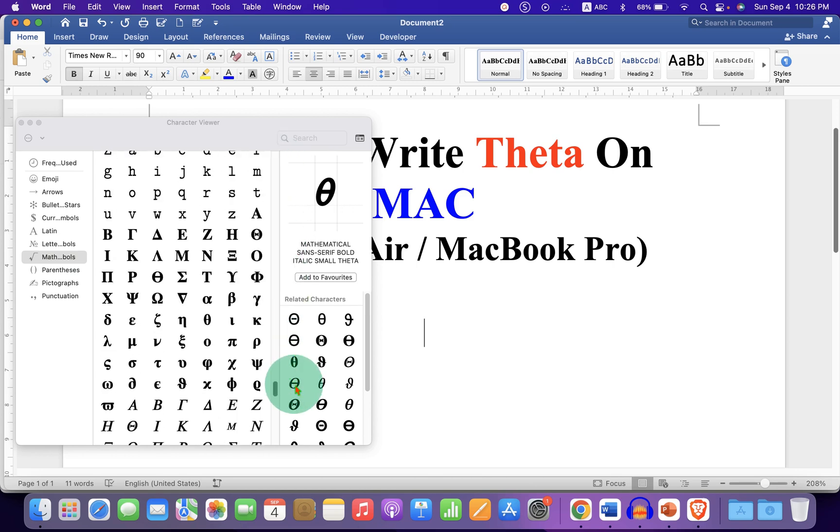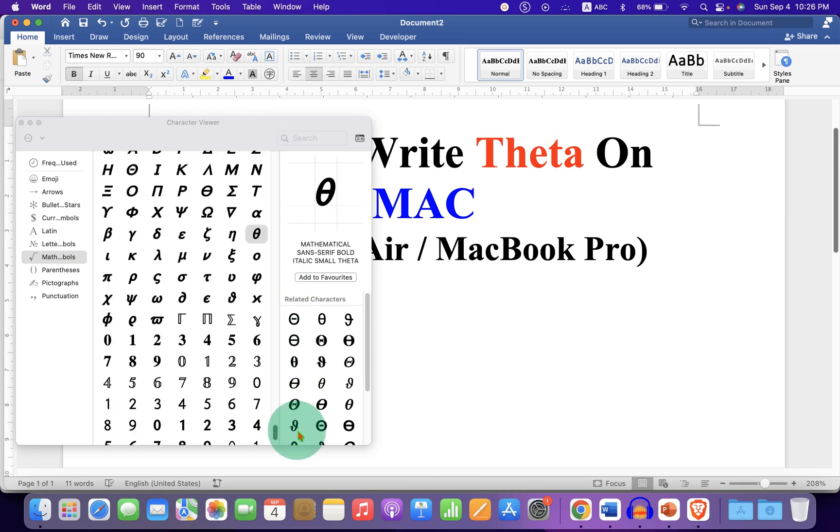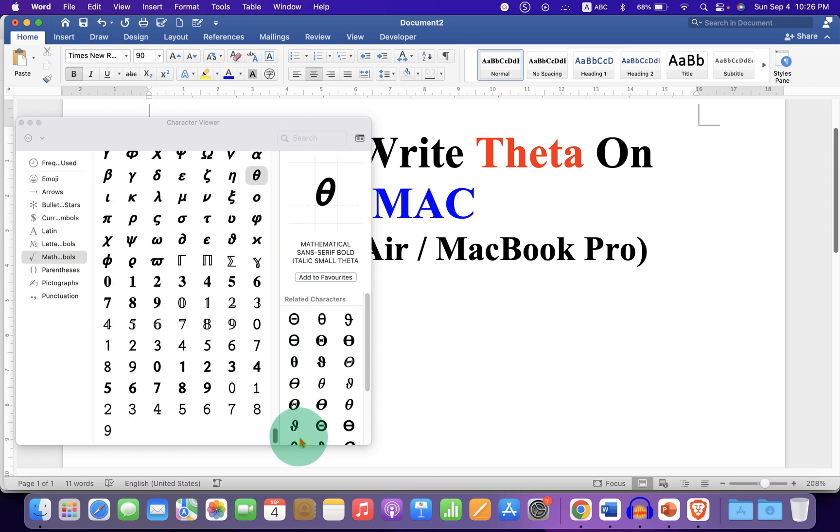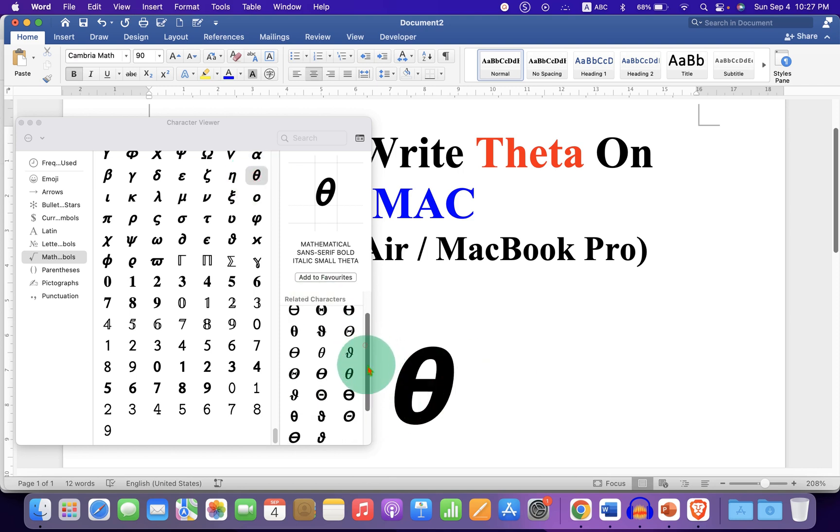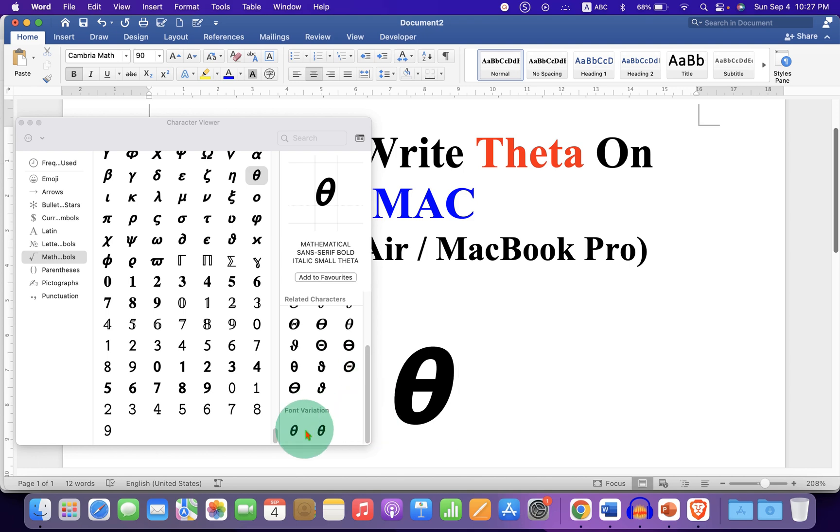Now scroll down at the bottom and you will see here the option theta. Just double click on it to insert the symbol. You can see many variations as well here.